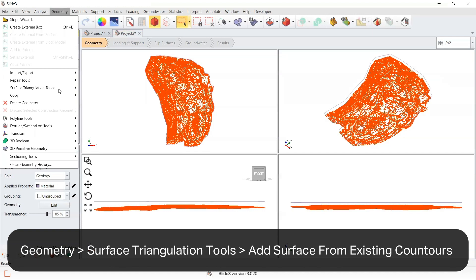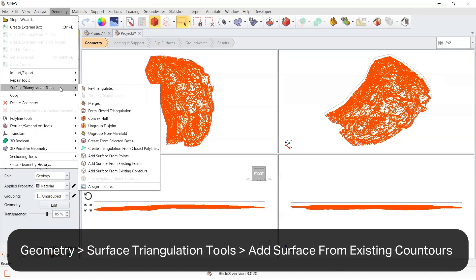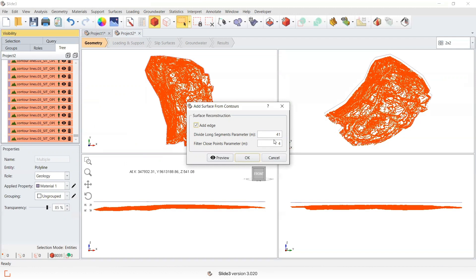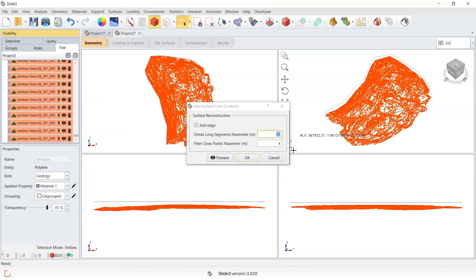I'll go to Surface Triangulation Tools > Add Surface from Existing Contours. I'm going to add an edge. The larger parameters that I enter in these two options here will smooth the surface, so I'm going to add a larger boundary segment. Then I'm going to leave the filter close points as default so I retain the resolution.